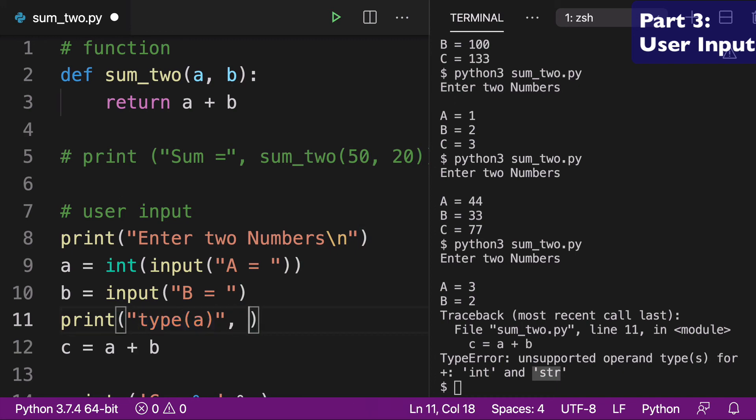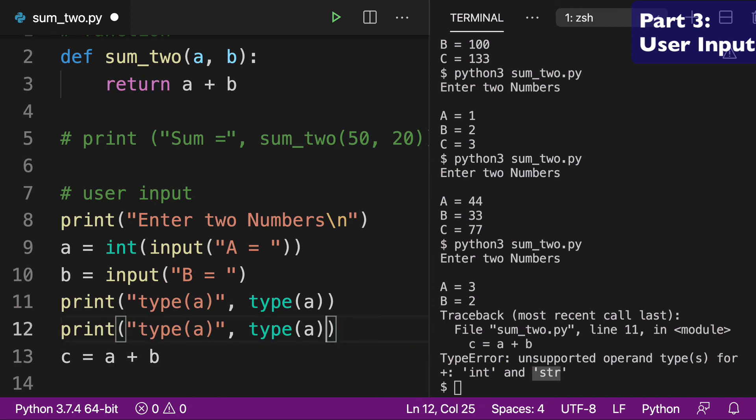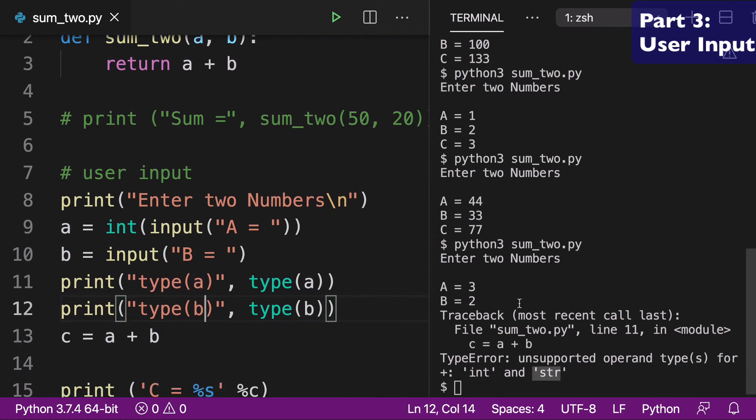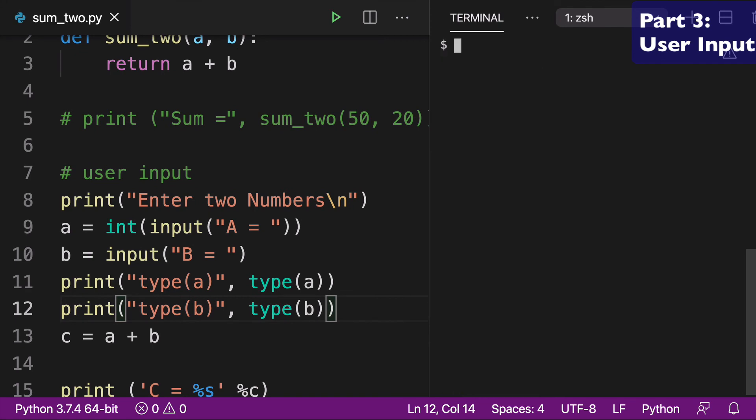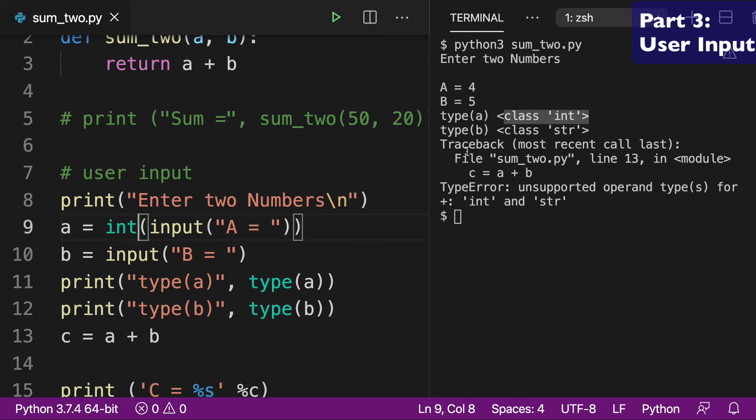And what you want to do is wrap type around the variable. So we can do type for A and then we can also check the type for B. And I haven't fixed this yet, so it's going to create an error again, but I just want to show you. So we'll do A is 4, B is 5. And we can see that A is an int, of course, because we've wrapped int around it, but B is a string.